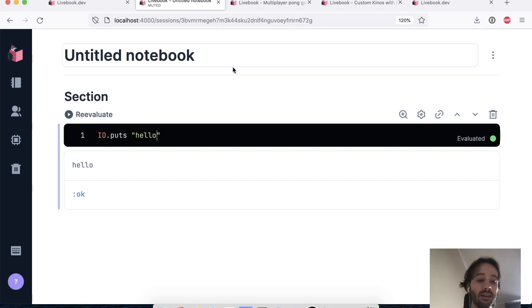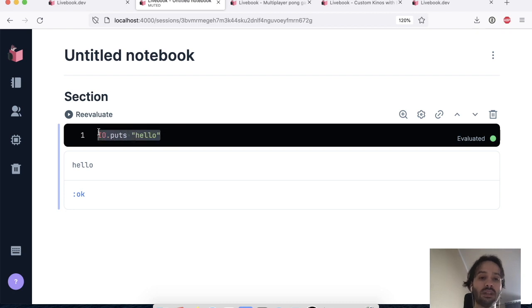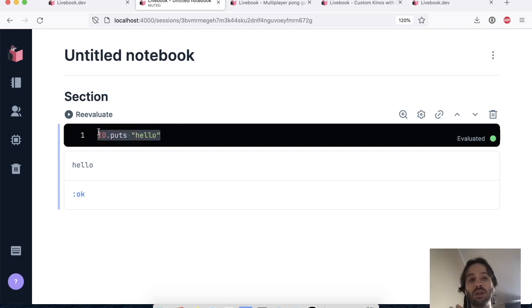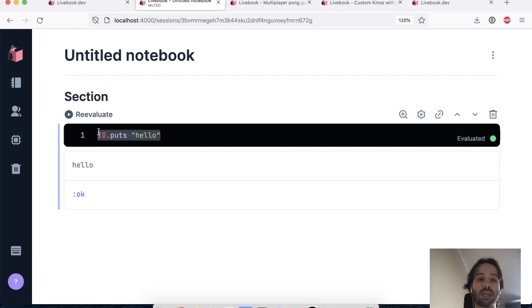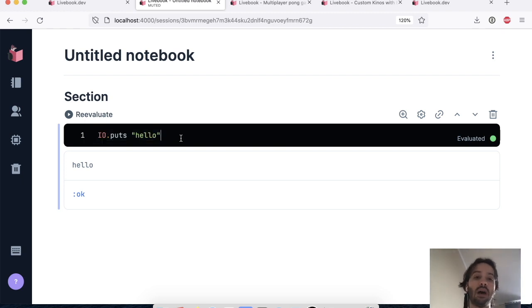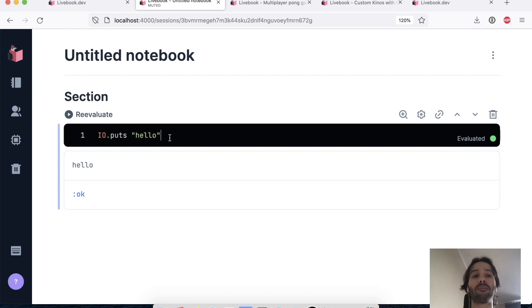And we have the Livebook web application and the code that runs here uses a separate runtime, which is isolated from the web application, which is good. You don't want bad code here to break the Livebook application.